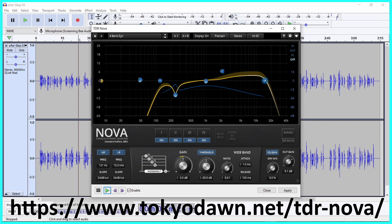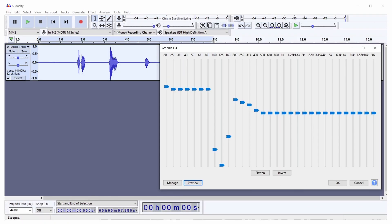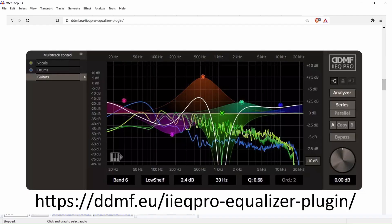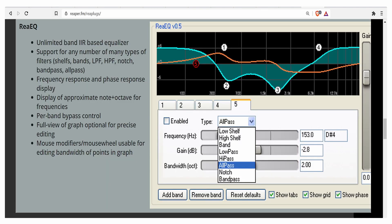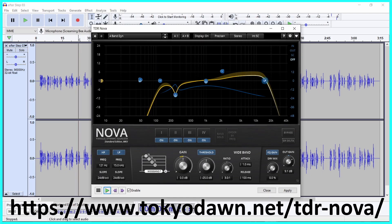There are many video tutorials on YouTube teaching you how to EQ voice audio. You can use Audacity to equalize the audio or you can get a plugin such as IIEQ Pro or TDR Nova. Free equalization programs that you can download and use without charge are ReaEQ by Reaper and TDR Nova by Tokyo Dawn Records.